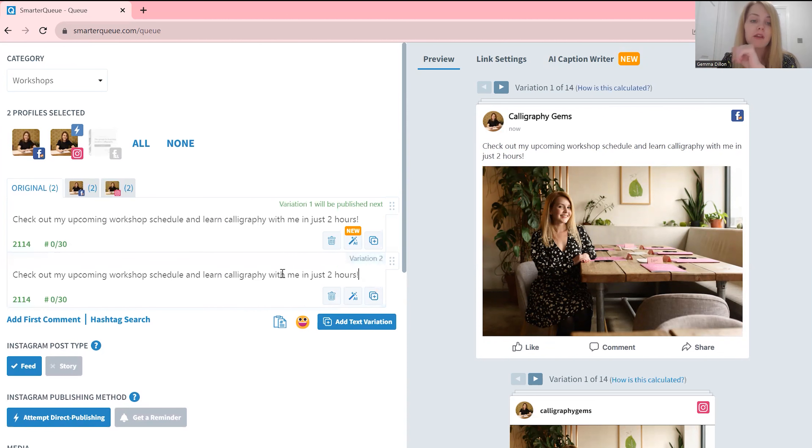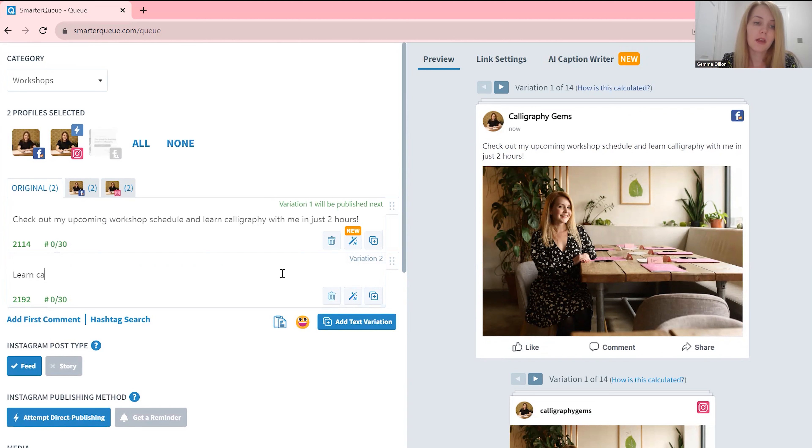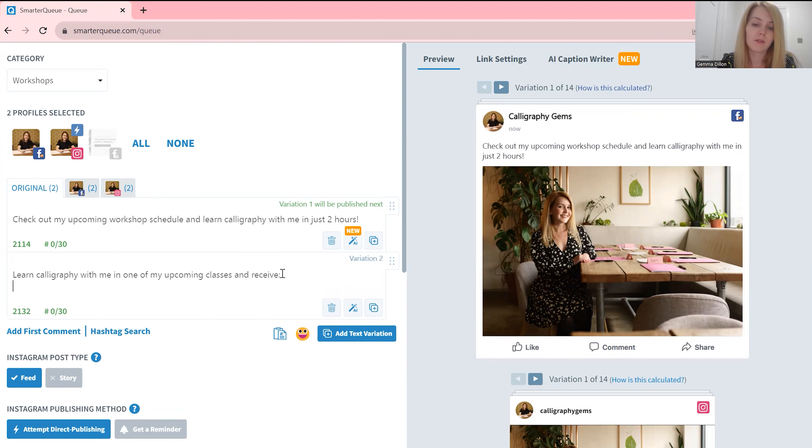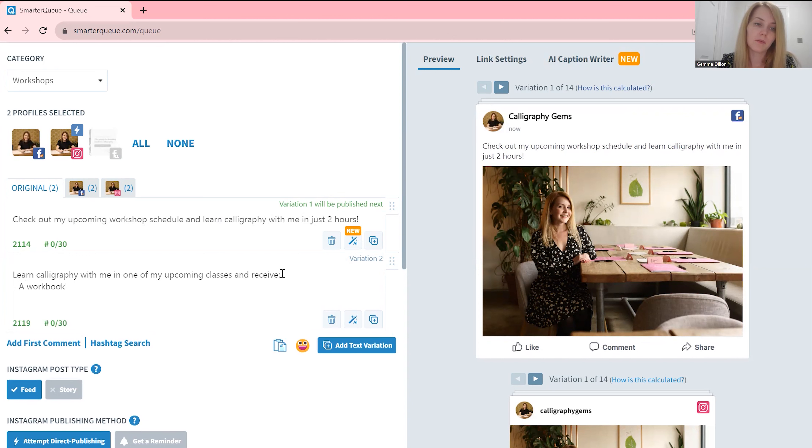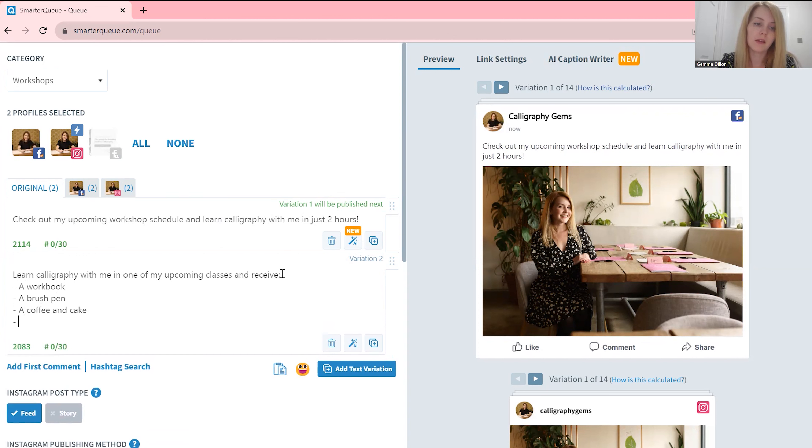So that's a really good, very quick way to create posts. Now if I create a variation: and learn calligraphy with me in one of my upcoming classes and receive a workbook, a brush pen, coffee and cake, a brush pen, fun hours.